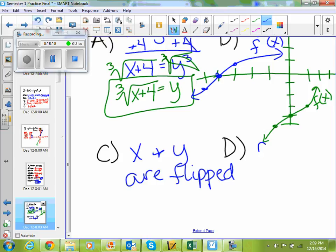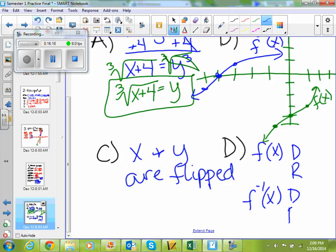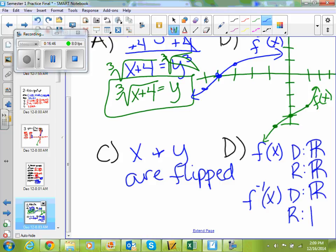And then lastly, domain and range. For f of x: domain refers to all of your x values, and since these go on and on forever, we have all real numbers as my domain. Range refers to your y values. Because my graph goes on and on forever, my range is also all real numbers. Because your inverse is just your original function flipped, your domain and range for your inverse function are flipped, but they're the same — so all real numbers.